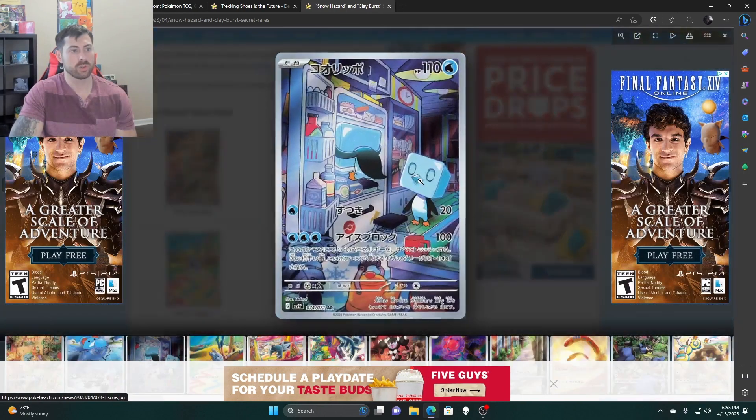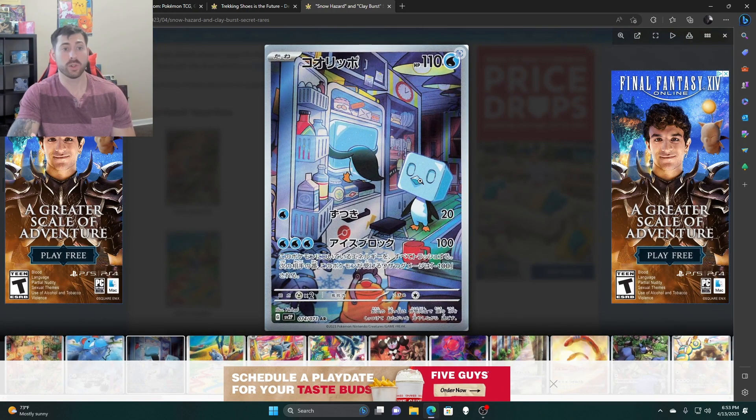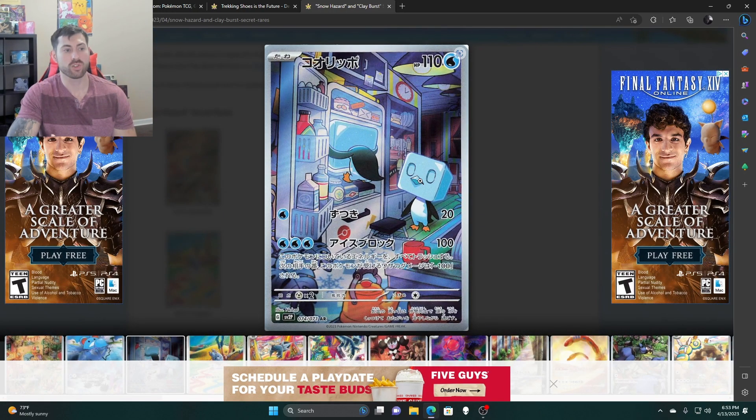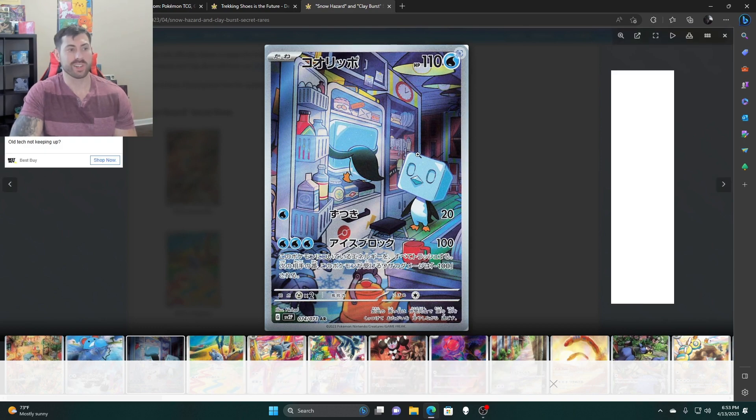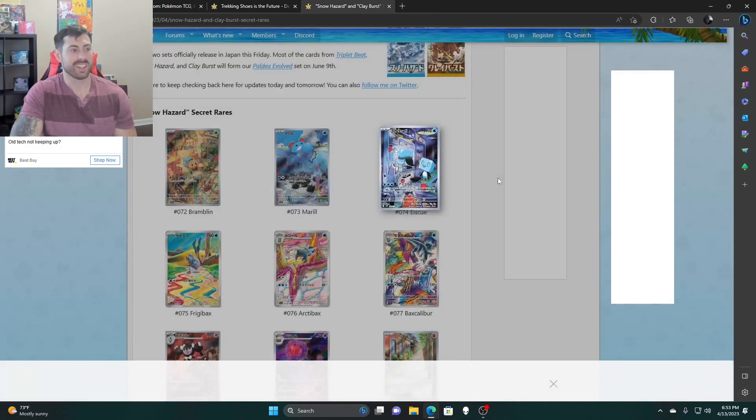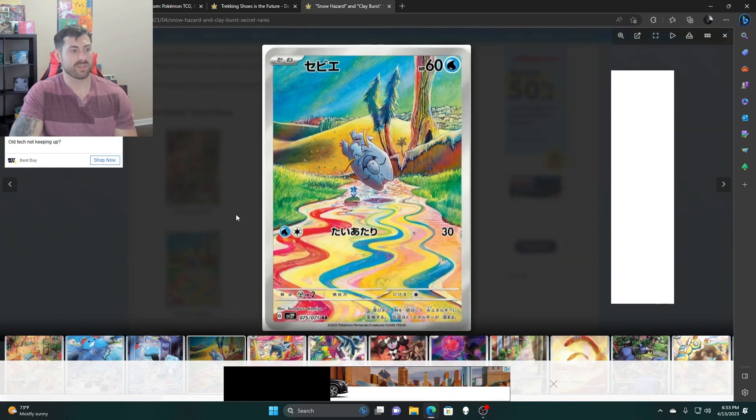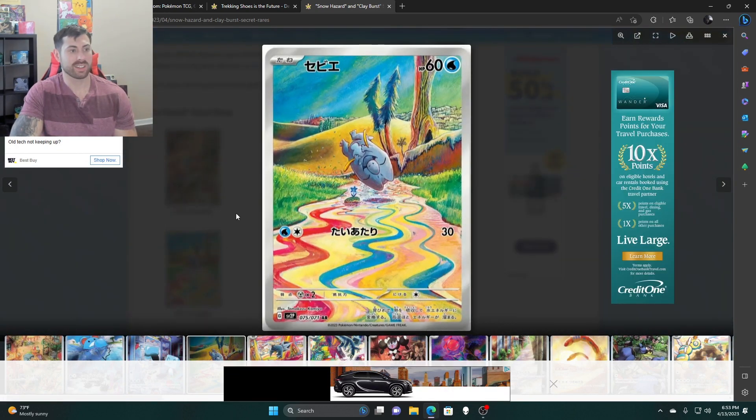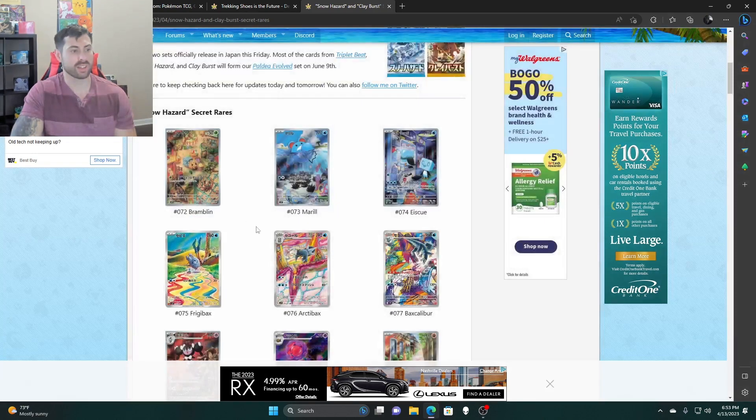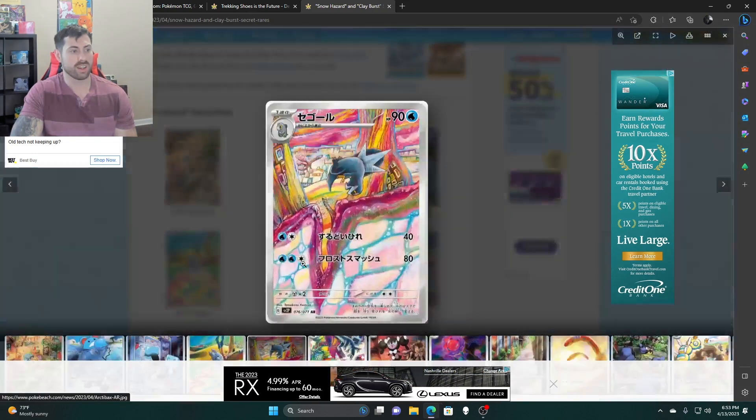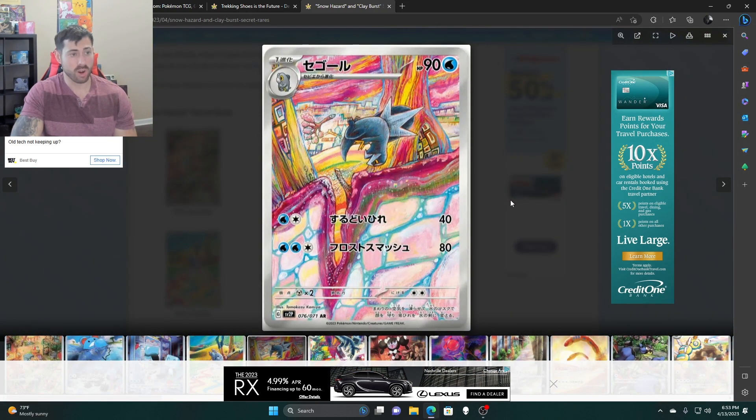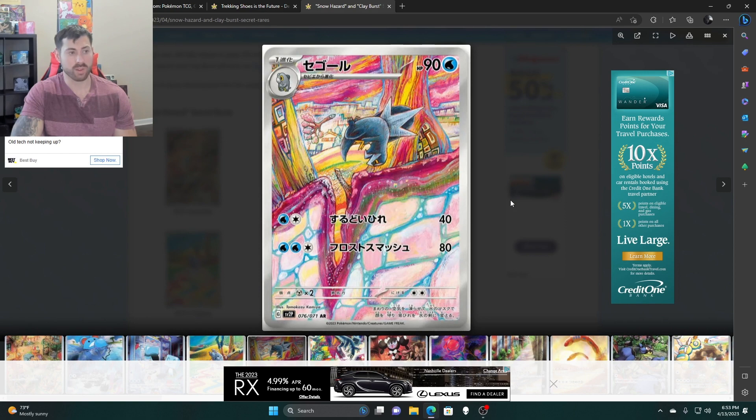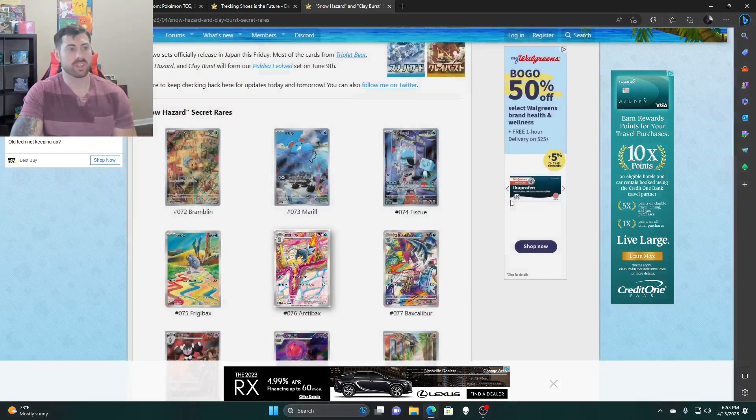Eiscue, this is one I didn't know they were going to do. This is an interesting card with the stuck in the fridge. I like that. Frigibax, this is kind of just a plain interesting one, a little bit of rainbow effect.